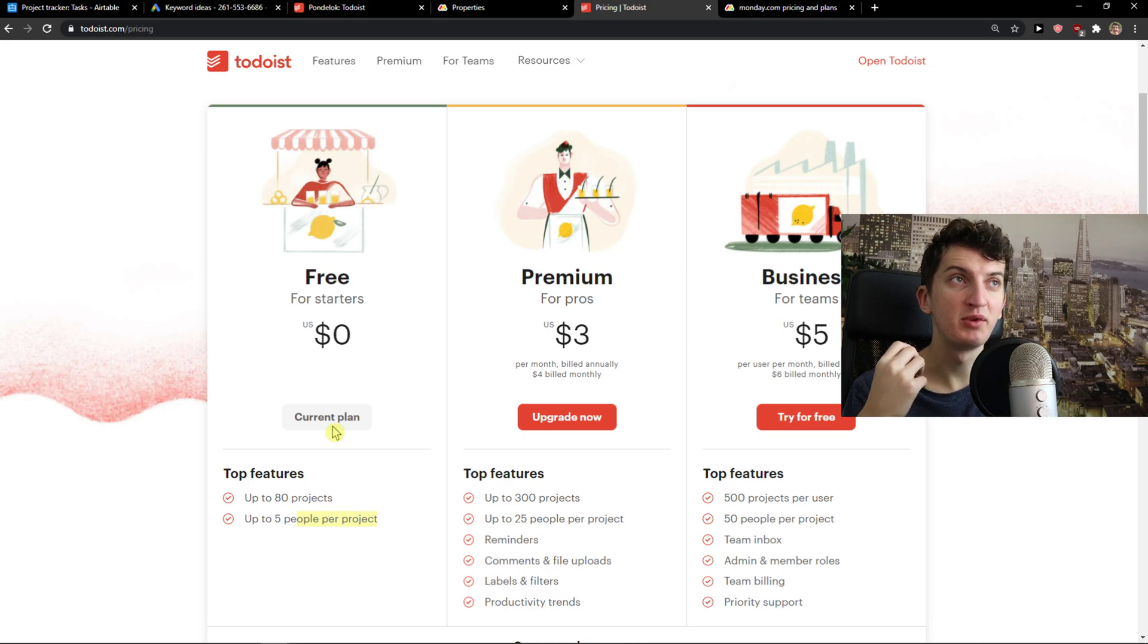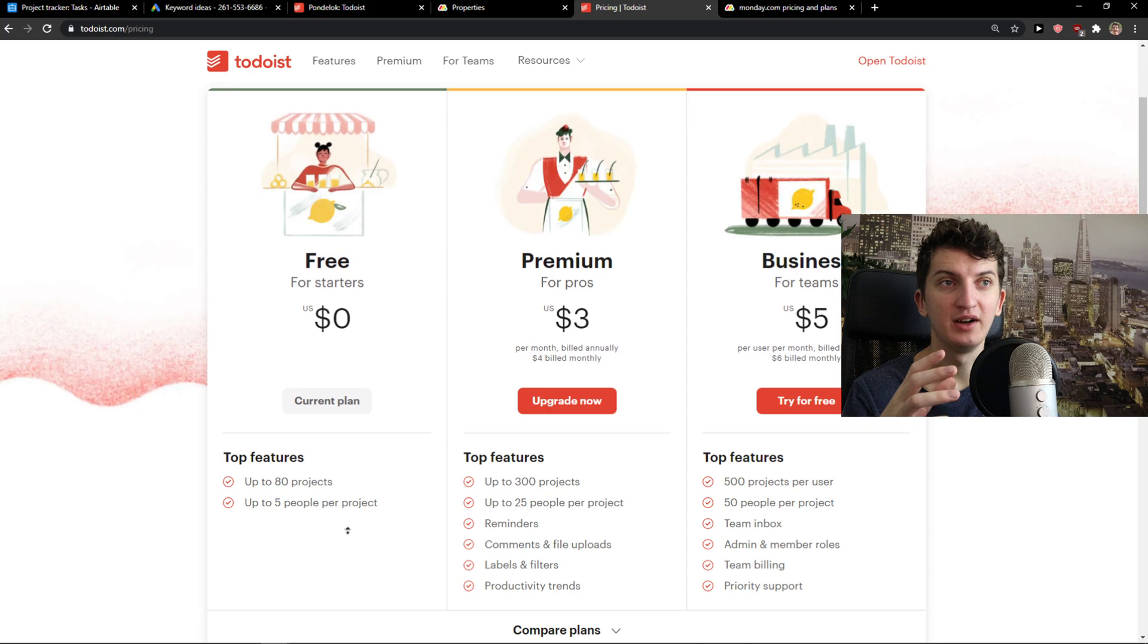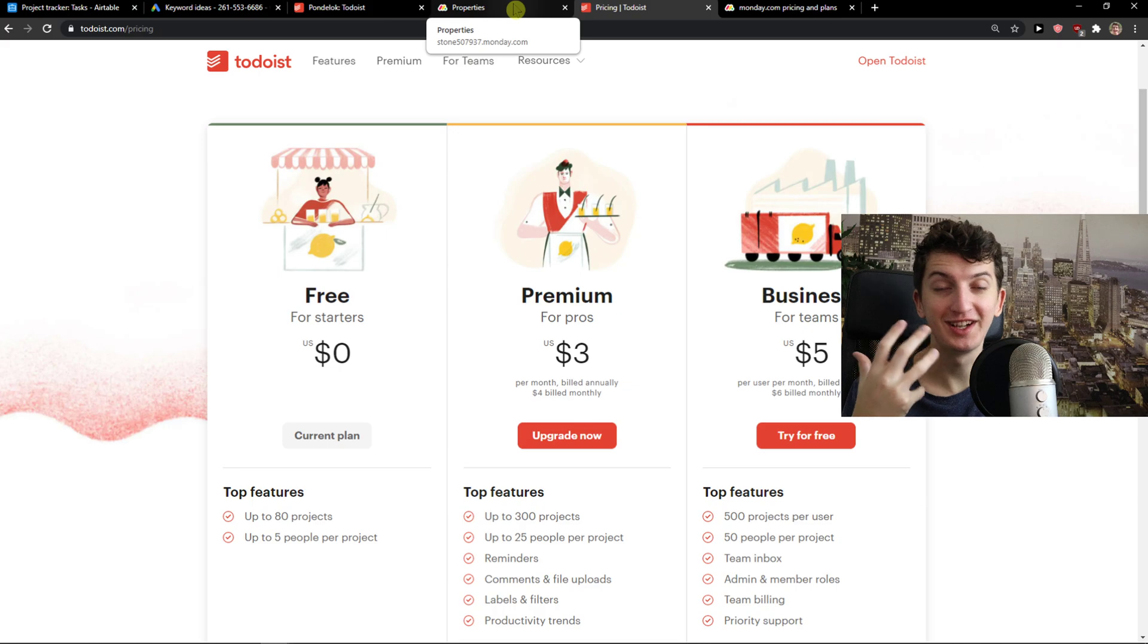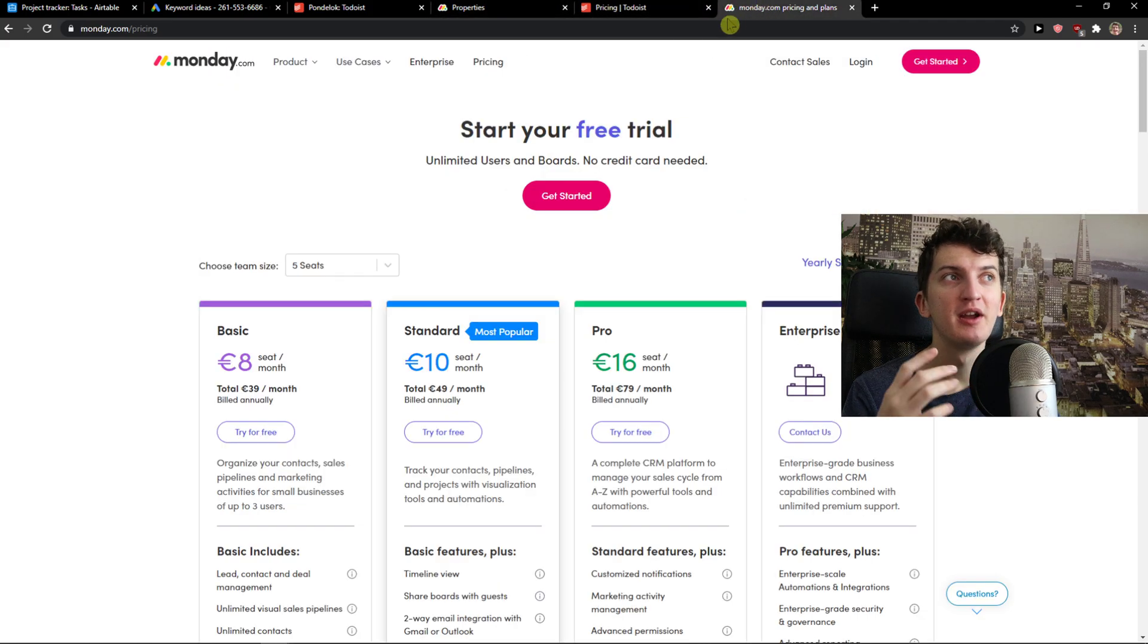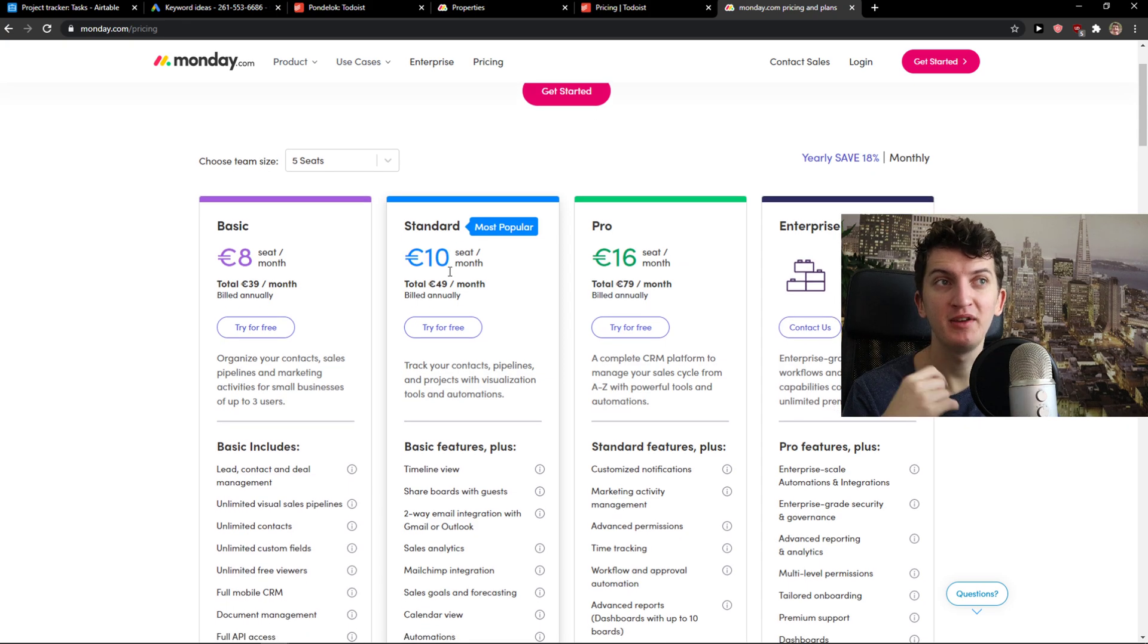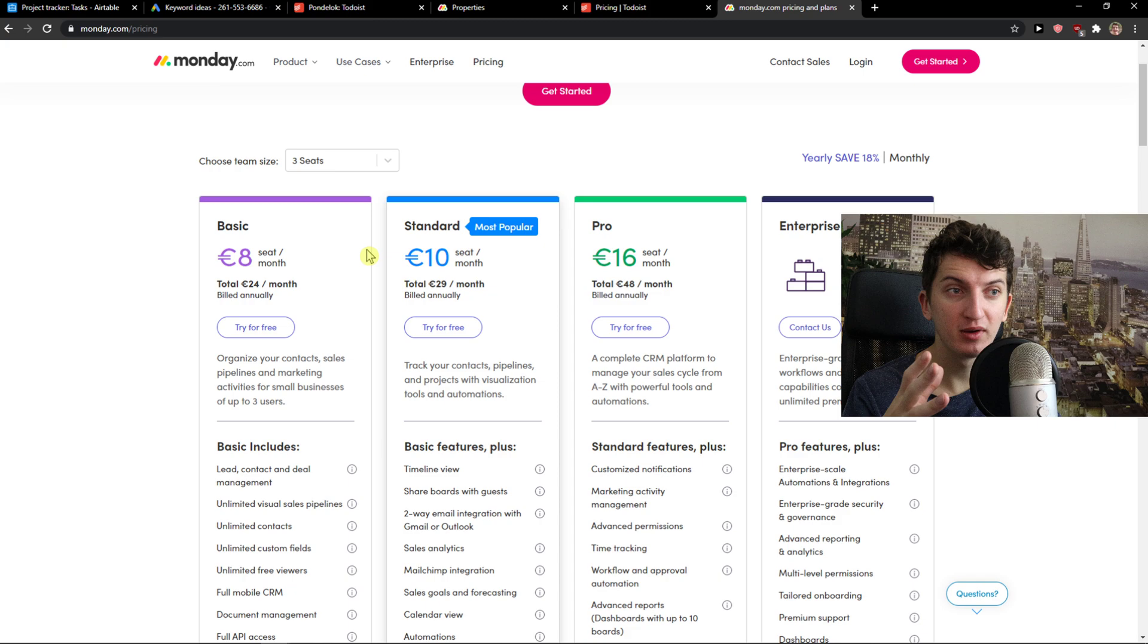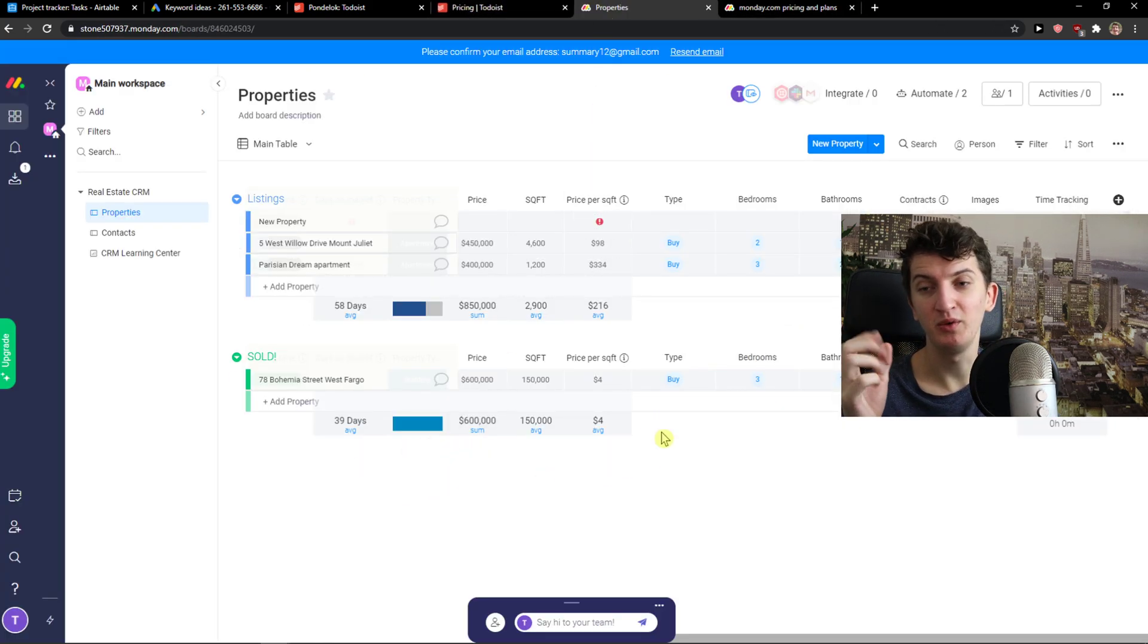Todoist is a perfect tool for using it for two, three people maximum. That's what I would use it for like for family, for yourself and someone in your team. But monday.com is much more complex. I would definitely use monday.com if I want to be with more people. Even three, five, ten people go into monday.com. It's a much better tool.